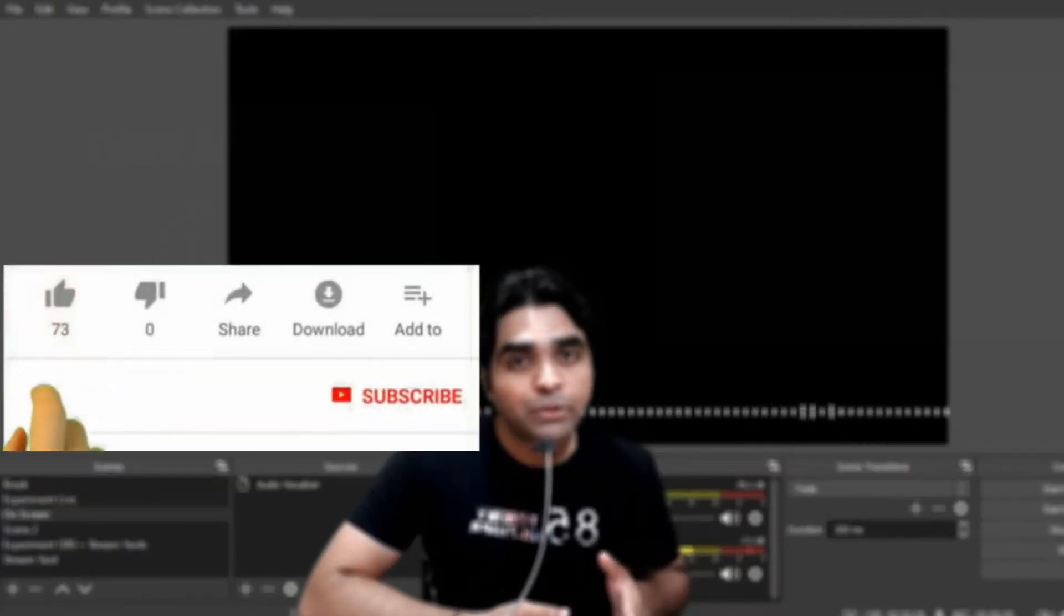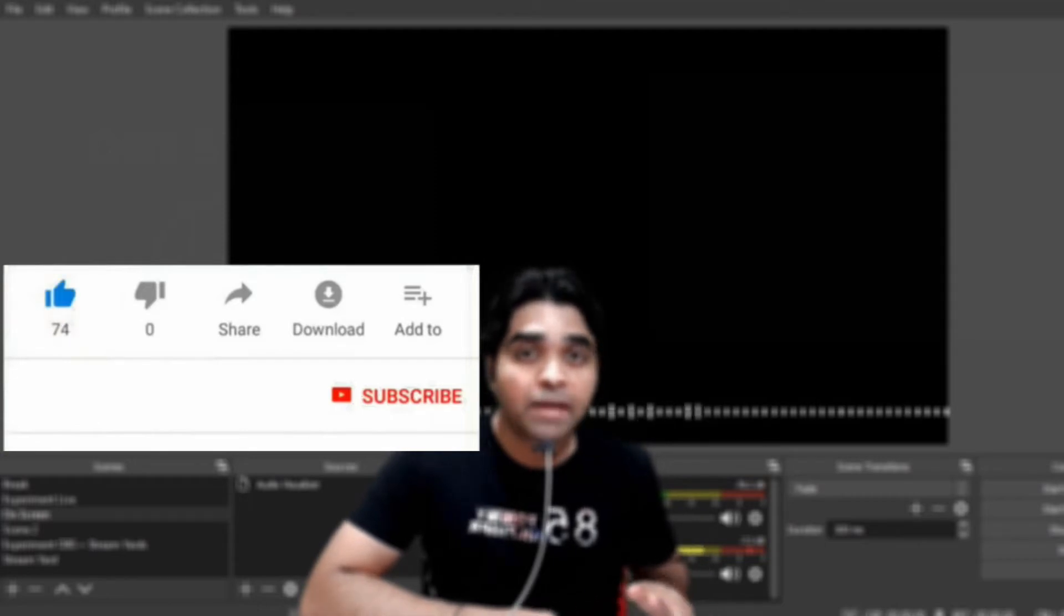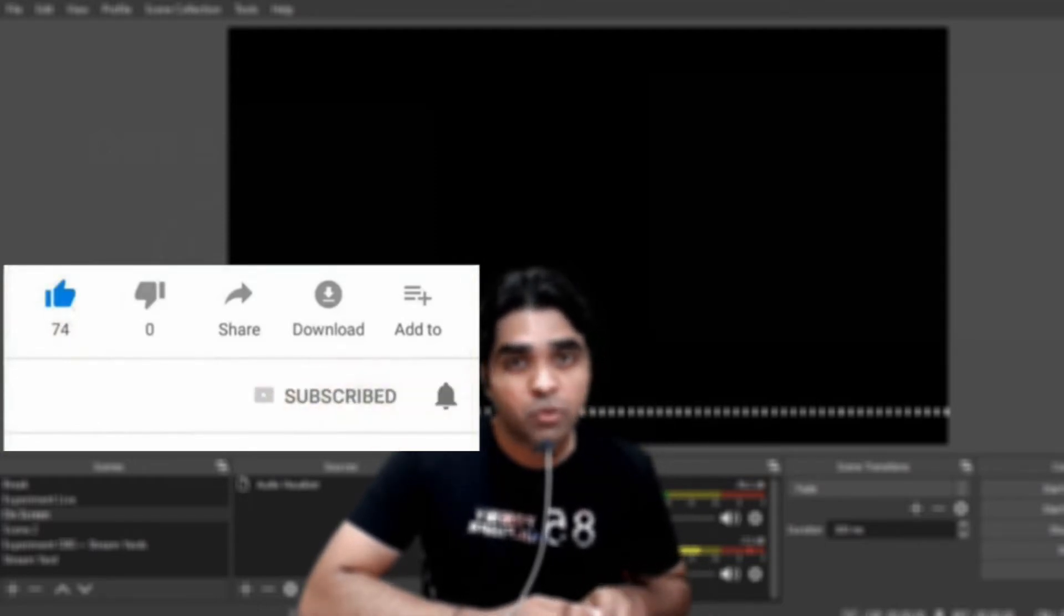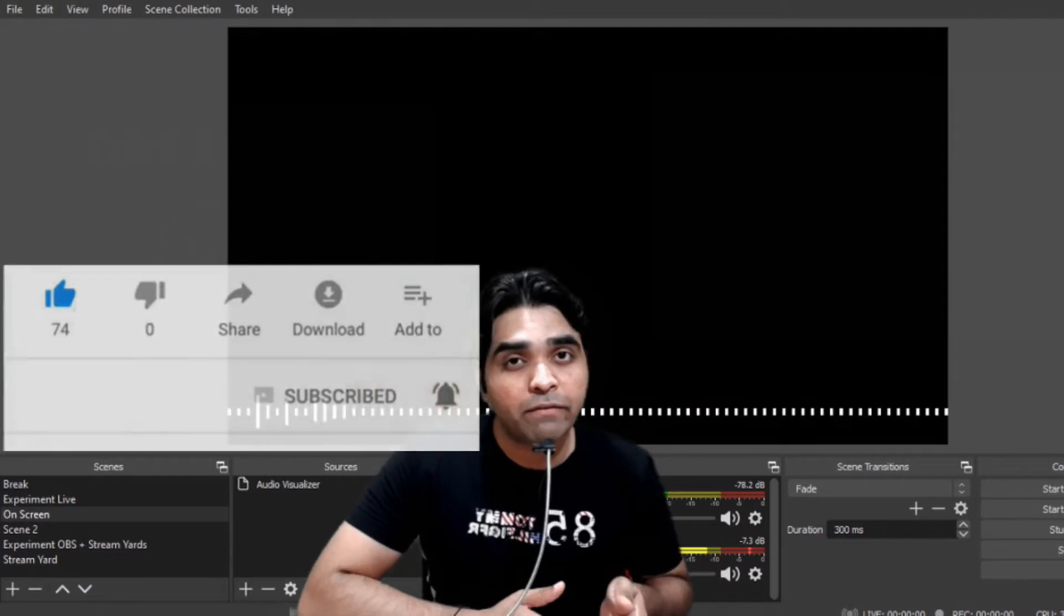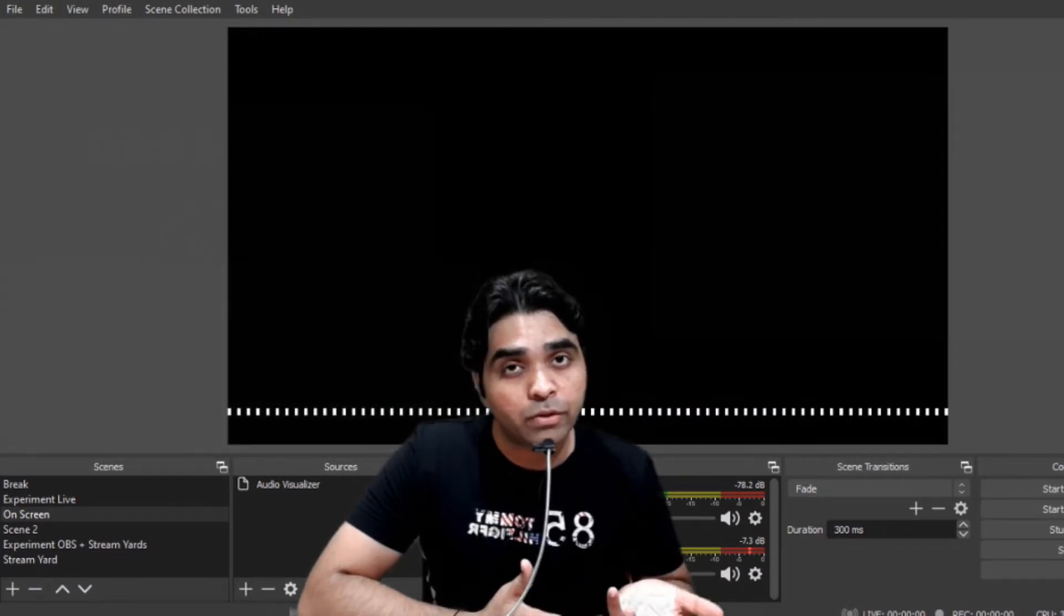Before we go ahead, I request you to subscribe to the channel. However, I make videos in Hindi, but technology has no barrier. You can learn from my videos and even I can learn from your videos also.